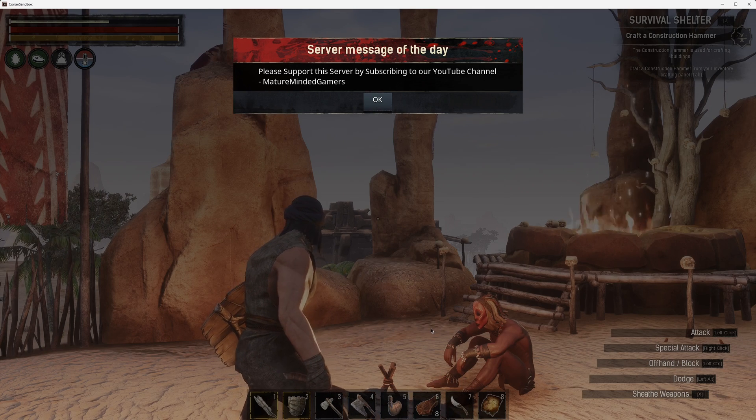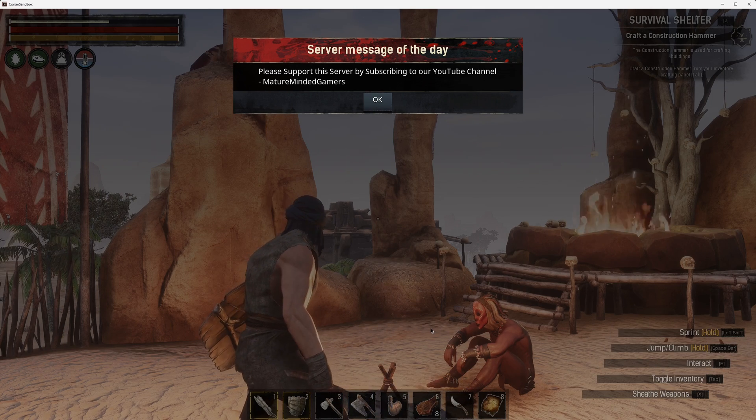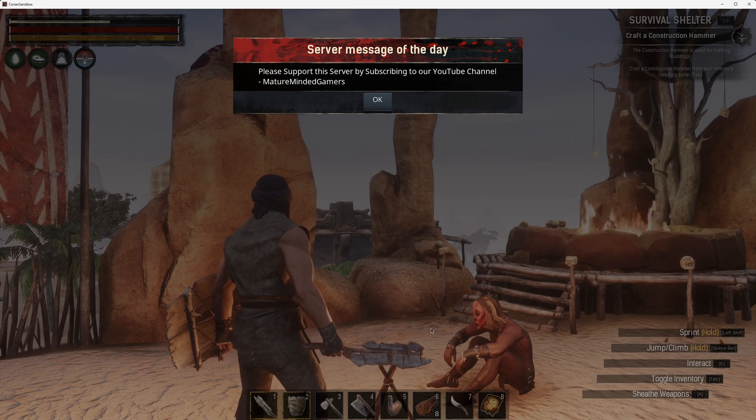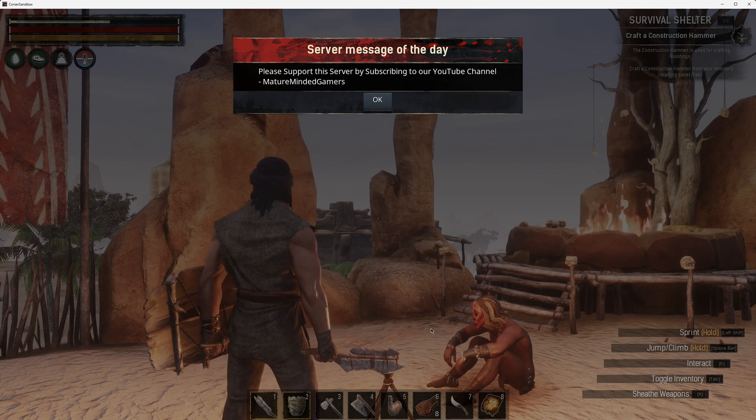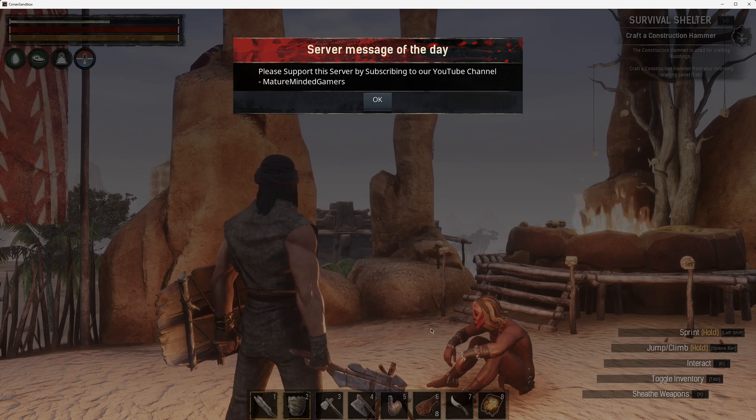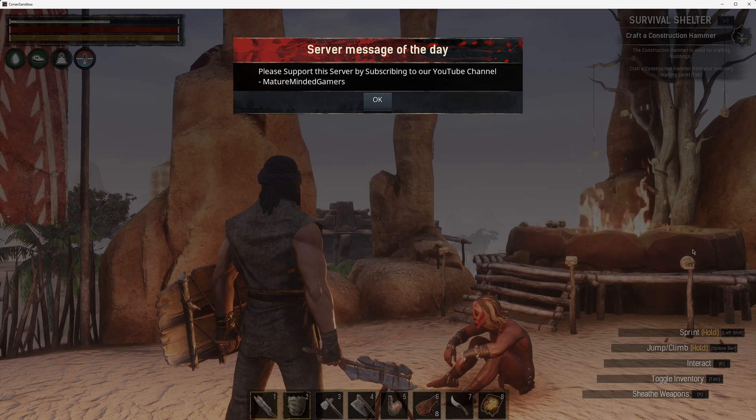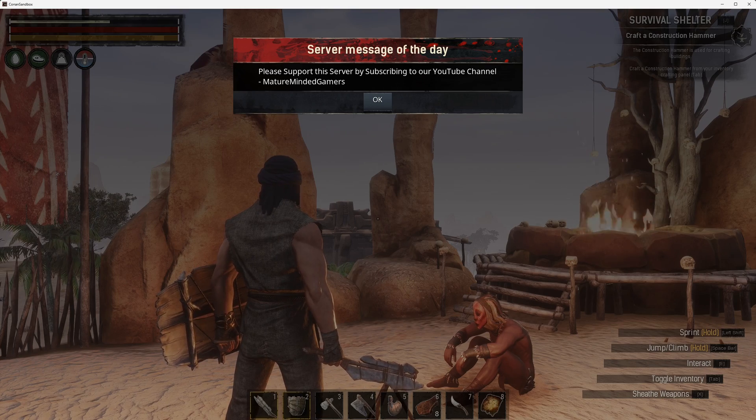All right everybody, thanks for watching. Hopefully this video helped you out. Please don't forget to help us out by hitting that subscribe button and have yourself a great day.